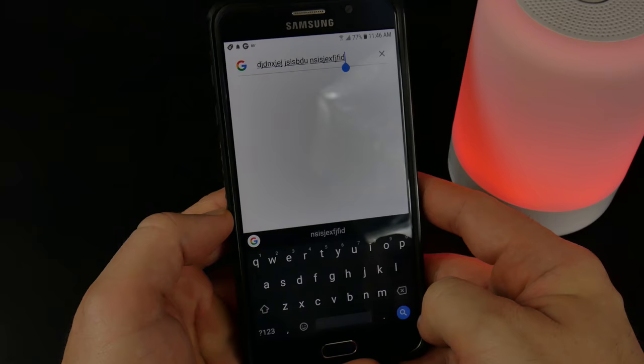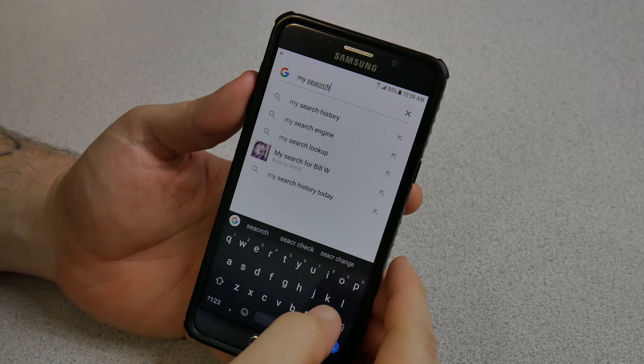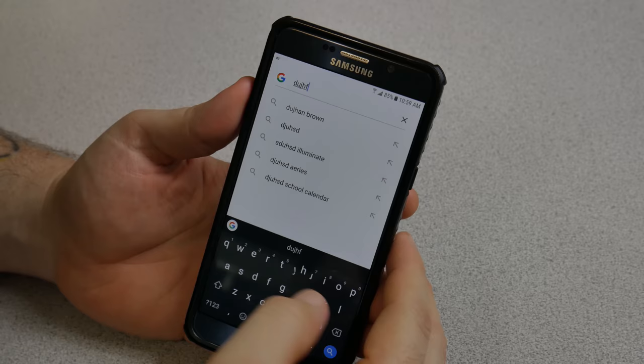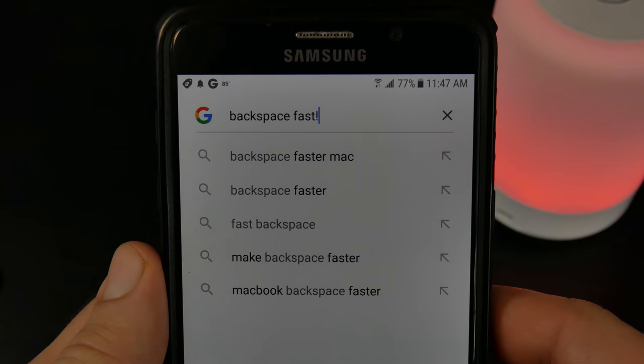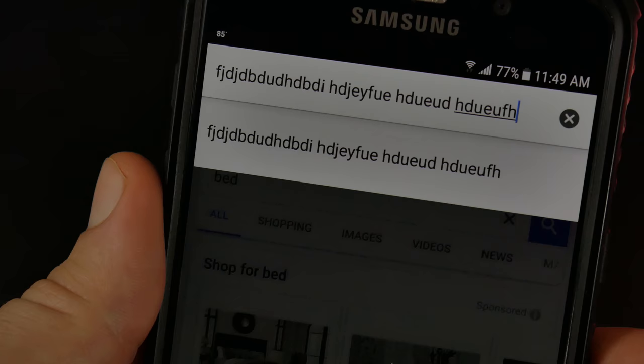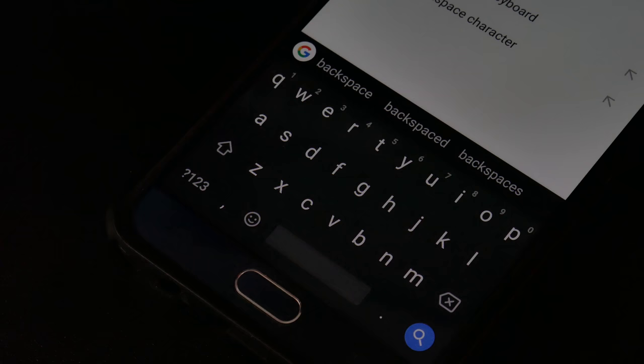This will work all around your phone, even in your search boxes. Type in a search, get rid of it — much quicker than tapping repeatedly or trying to tap and hold. Just tap and slide, and you can quickly delete text whenever you have Gboard as your keyboard.